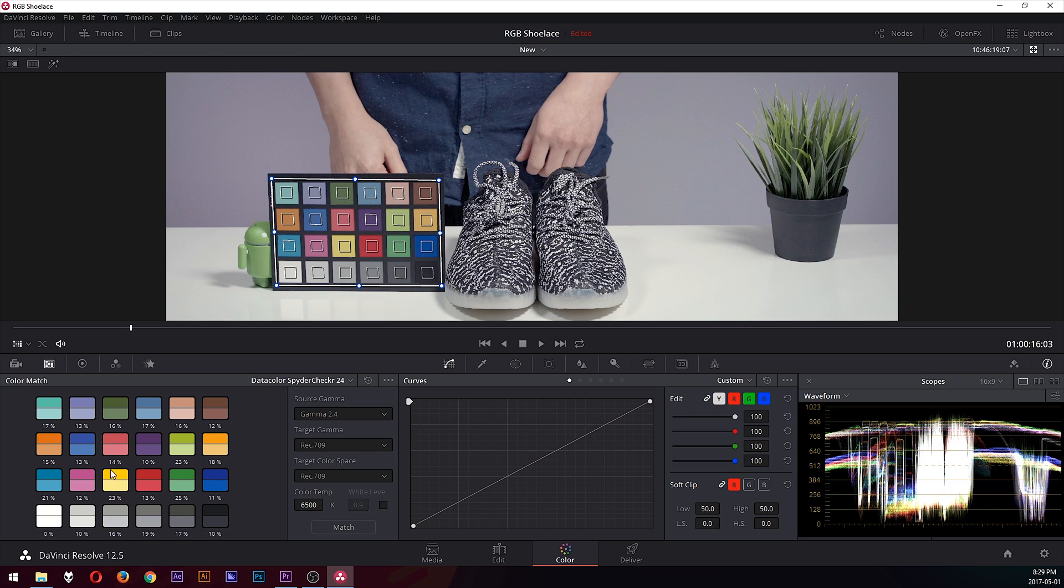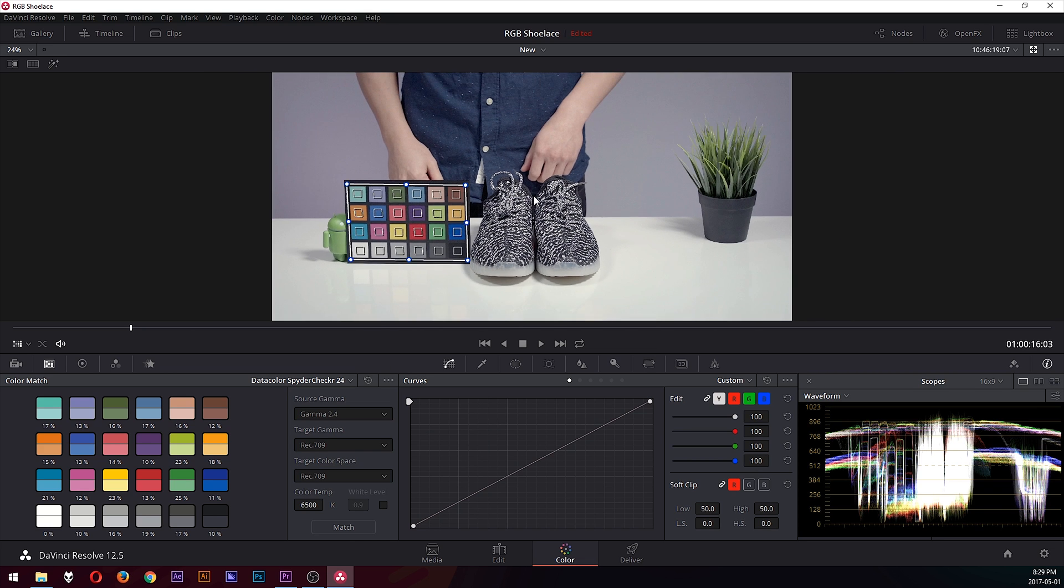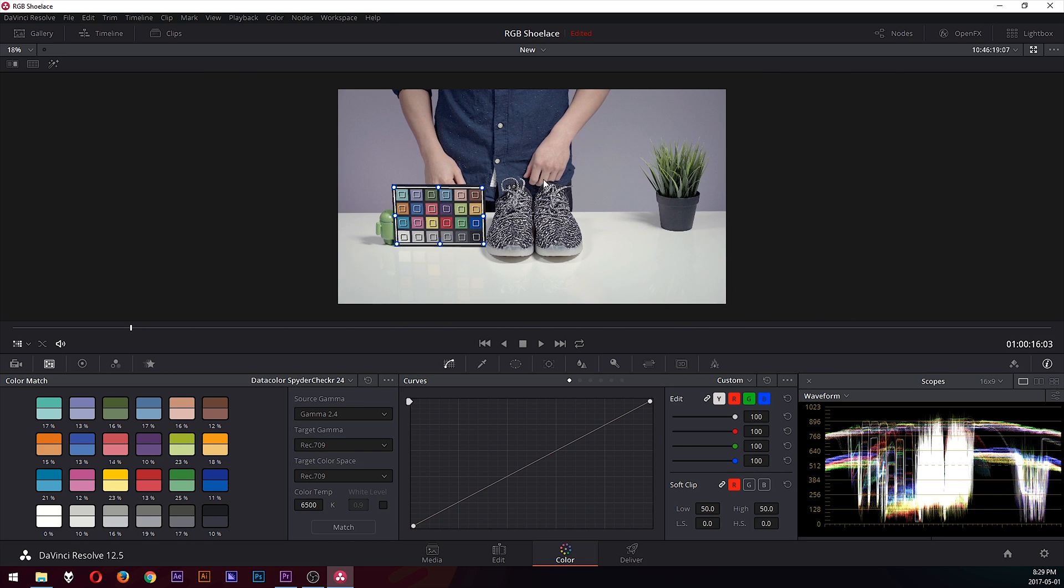And over here it actually tells you the percentage of difference between the correct colors and the color that you shot. And that's pretty much it. You corrected to the chart, and it's as simple as that.